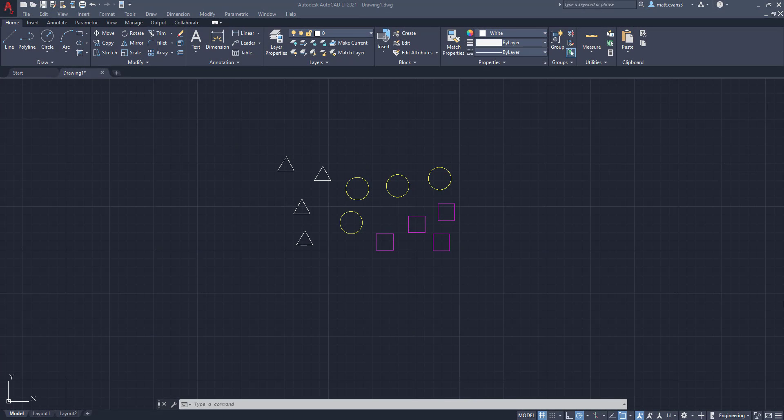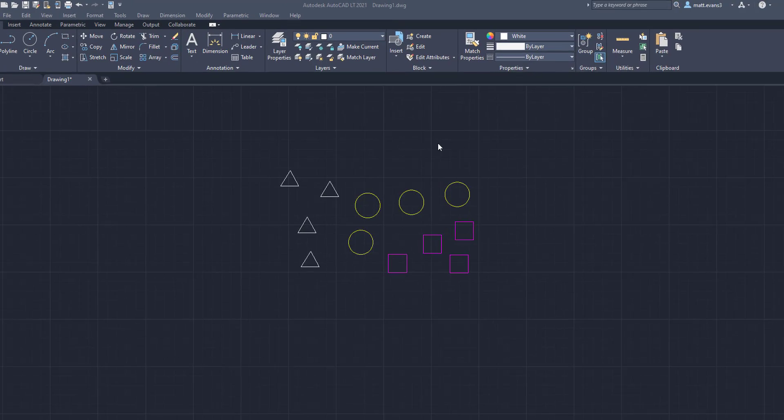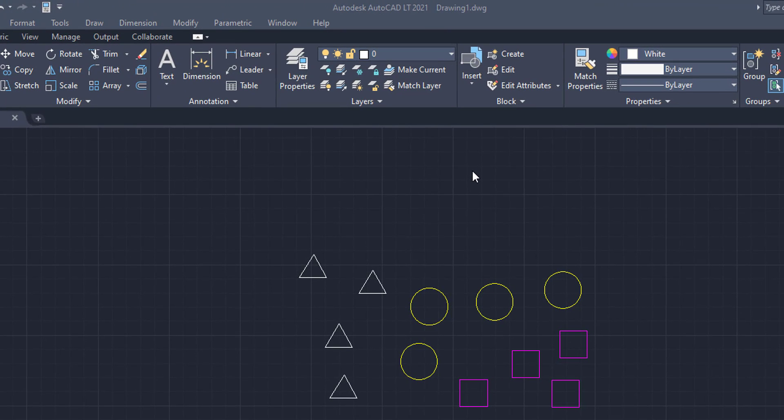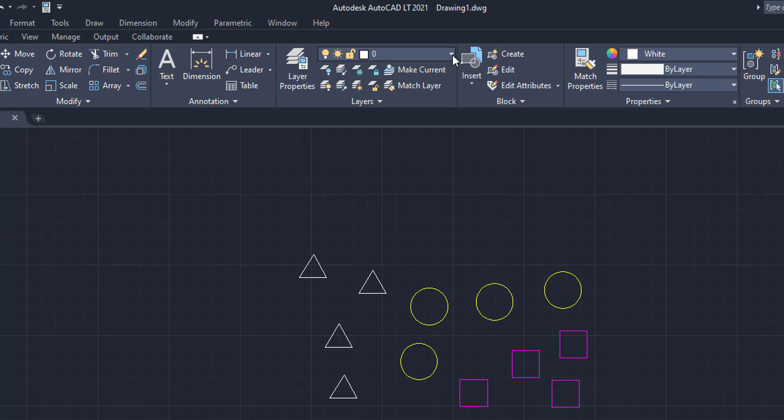The first thing I want to do is we want to see what we have in the drawing and what layers they are in. So to do that, we're going to come up to the layers property and I've pre-made this already. So we have some circles, some squares, triangles in here.